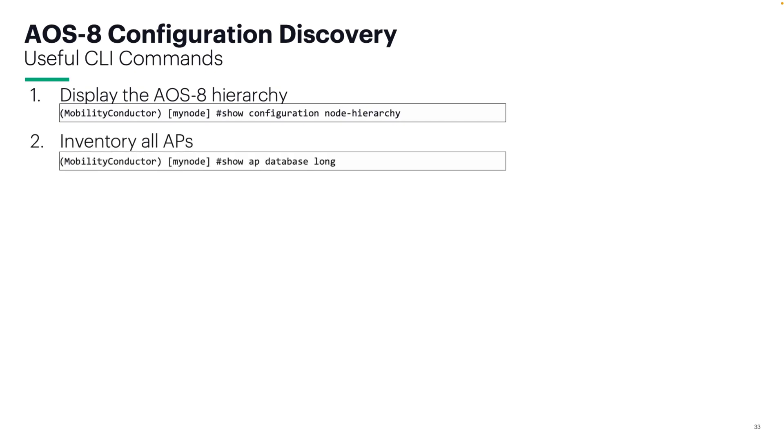The next one is show AP database long. This one will give you the serial number and MAC addresses of every AP. If you issue it on the controller, it'll list the serial number and MAC address of every AP that's tunneled to that controller. If you issue it on the mobility conductor, it'll give you every AP that it knows of learned from all the controllers that it's managing.